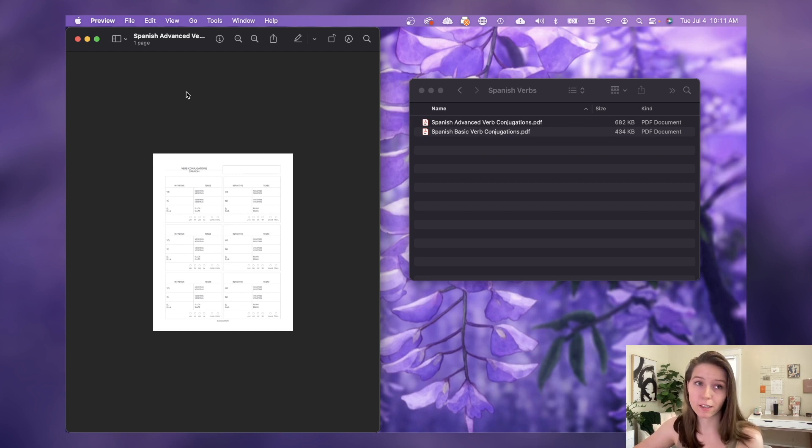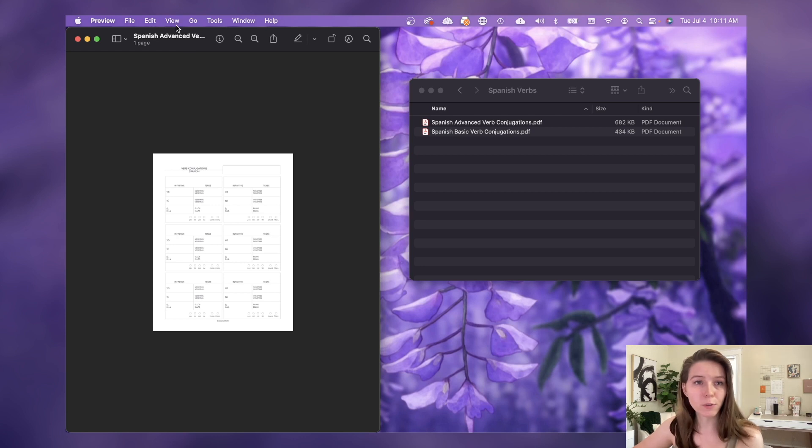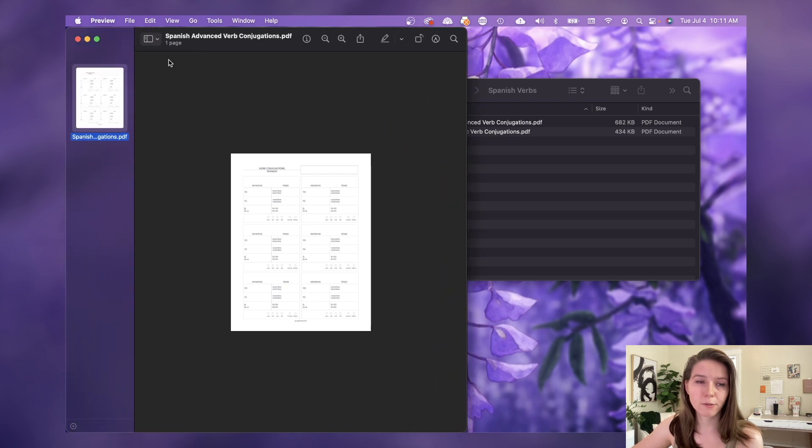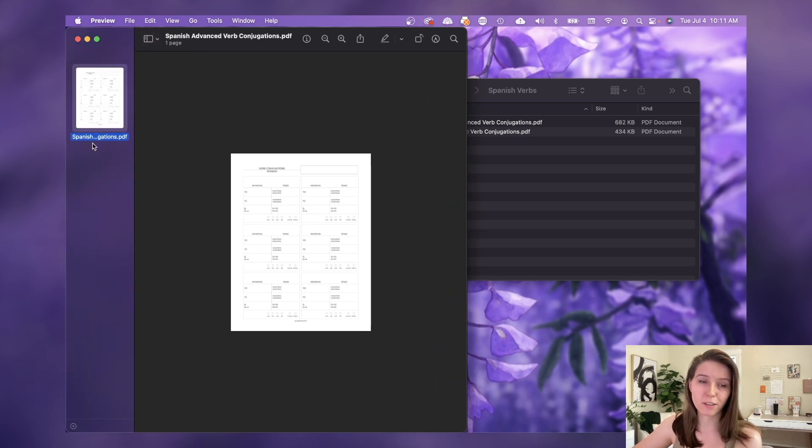You can either go to the View tab up here or you can click on this icon and then select Thumbnails, which will bring up this sidebar that shows a thumbnail for every single page in your PDF.